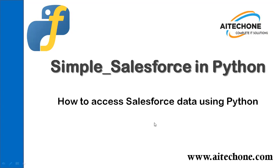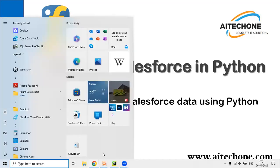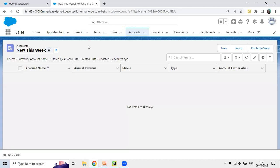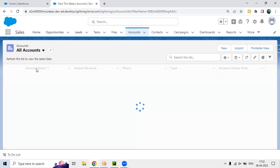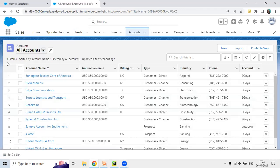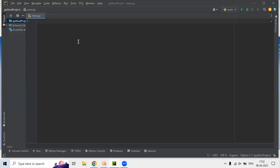I already have Salesforce access. This is my Salesforce account which I will be using for demonstration purposes. In this I have an Account object, and right now we do not have any records for this current week. But if I filter the records I have almost 13 records in my Account object. I have also installed PyCharm, which I will be using to write the Python script.